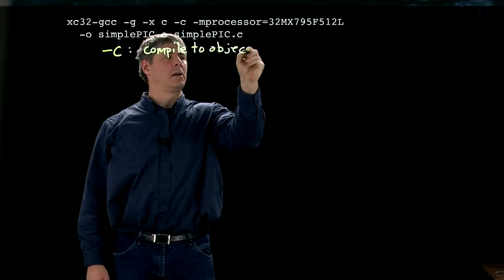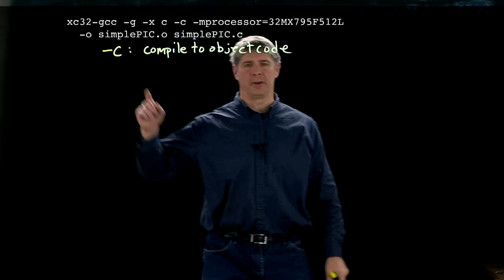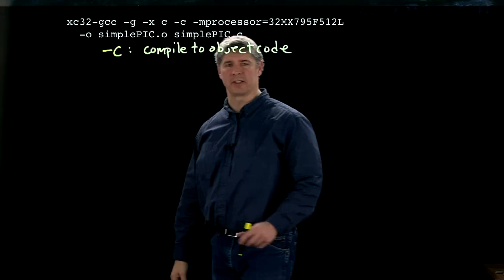So you're not creating an executable here. And the output file you're going to create is just SimplePic.O. SimplePic.C is the C code that you're compiling.